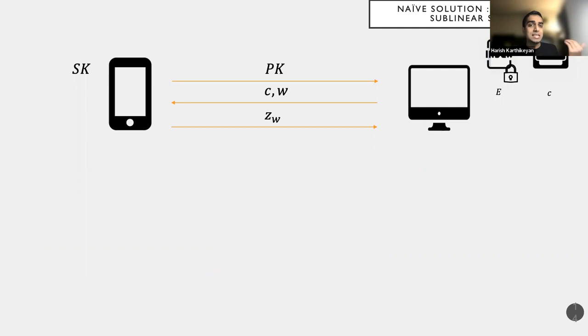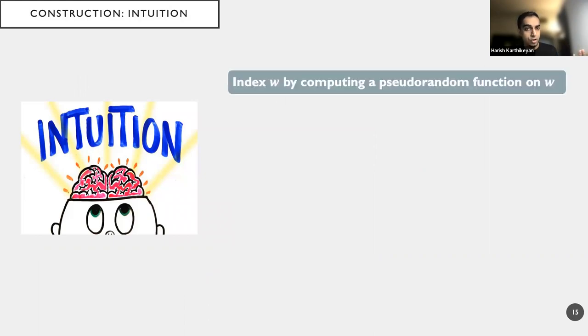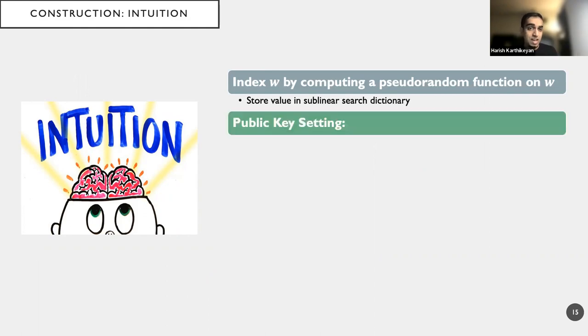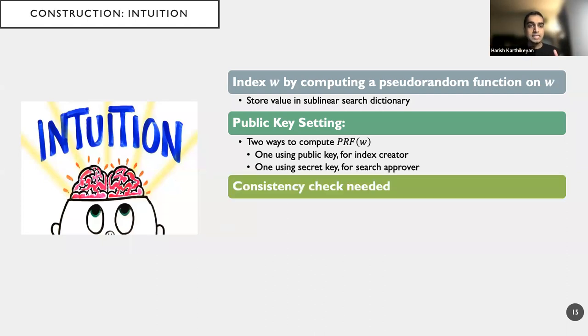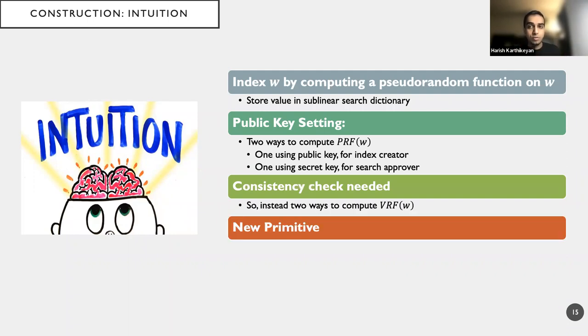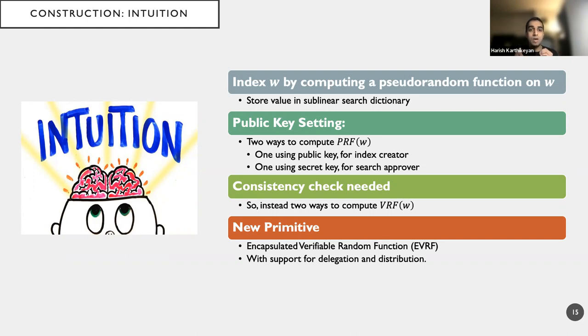However, we have a good framework on which we can build it. So it almost seems like the procedure to follow when we are creating a construction of ESIs as follows, right? We will index W by computing a pseudorandom function on W. And then we store the value in a sublinear search dictionary. Because we have public key setting, we almost need two different ways to compute this PRF value. And we need a consistency check, which means that we need some kind of a VRF, not a PRF. So we introduce this new primitive called encapsulated verifiable random function. And this primitive has support for delegation and distribution. And that's the key point here, whereas the naive scheme does not have the ease to support.